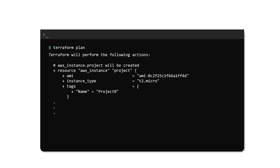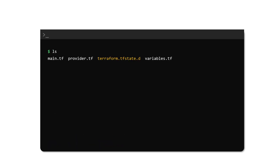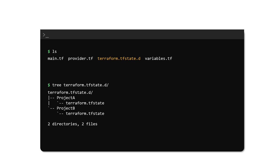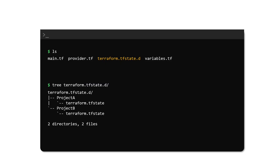To switch from one workspace to another, we use the terraform workspace select command. For example, while currently in Project B, we can switch to Project A by running the select command. We have now successfully used the same configuration file to create resources for two different projects. When we run terraform apply, it creates two different state files for each workspace. Instead of using the default terraform.tfstate file, Terraform stores the state in a separate directory called terraform.tfstate.d. Inside this directory, there is a subdirectory named after each workspace for which at least one terraform apply has been completed, each containing its own terraform.tfstate file.